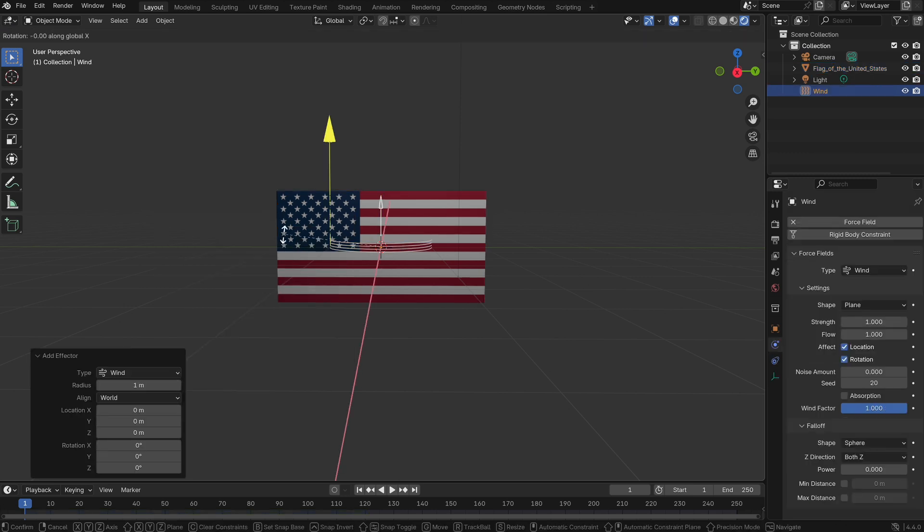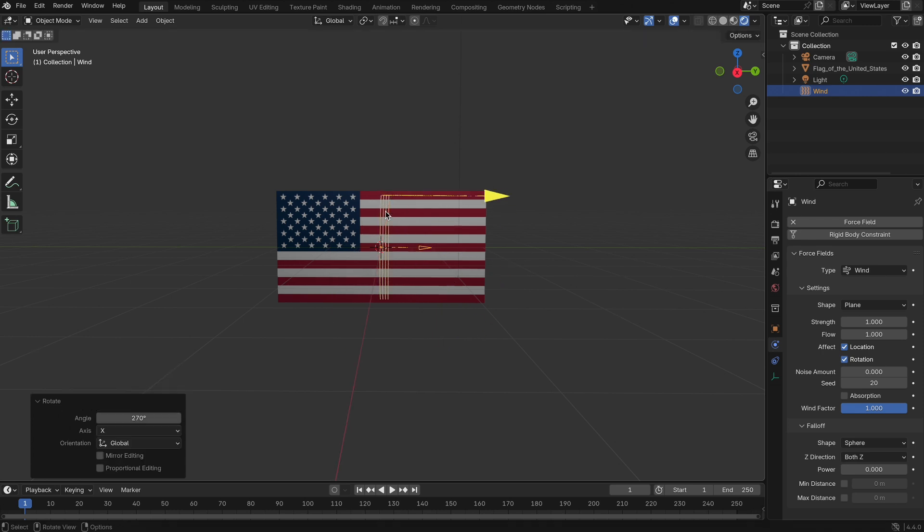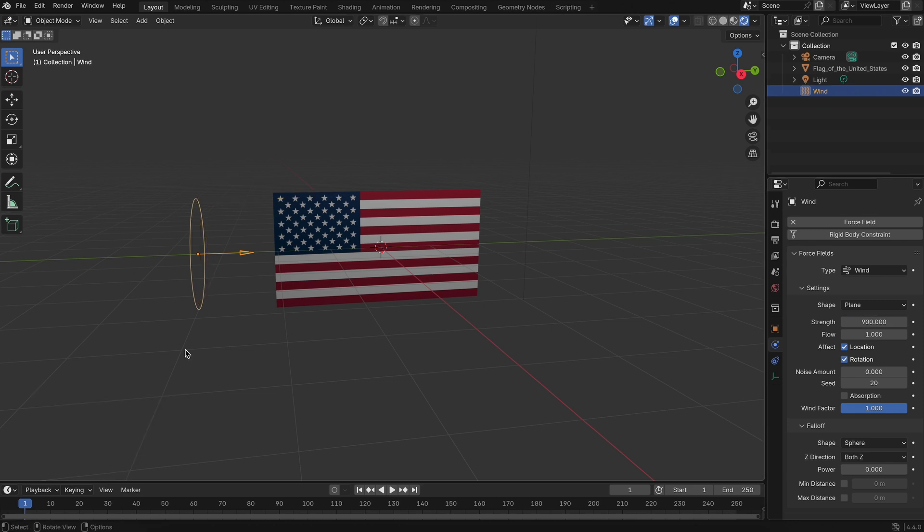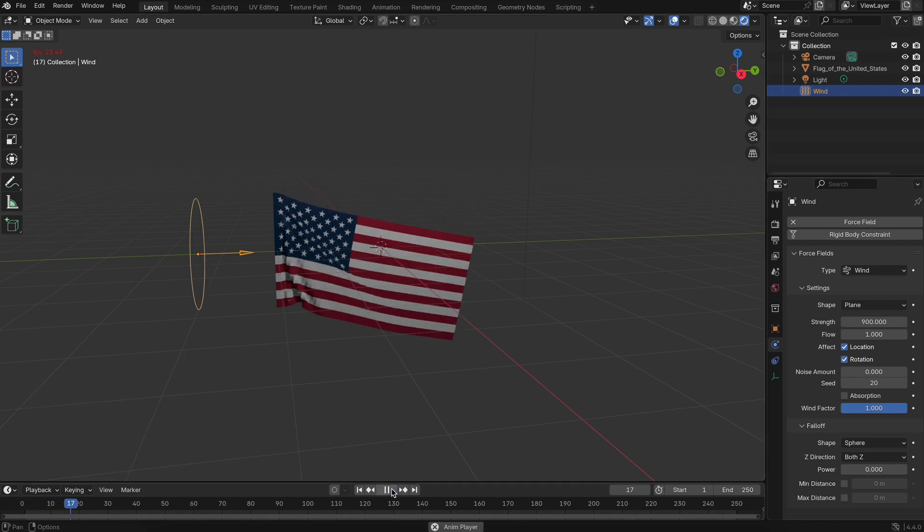Rotate it toward the flag, and set the strength to around 900. When you run the animation, the flag might still feel too heavy to wave properly.